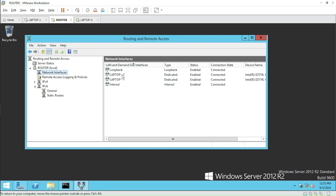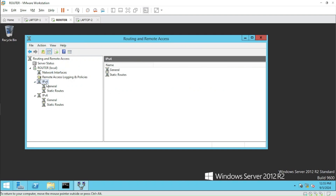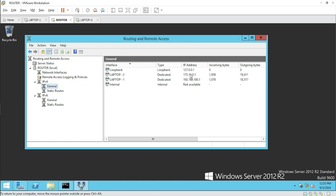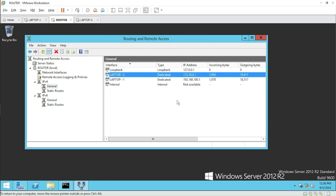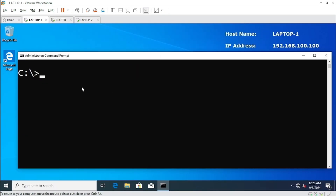Let me expand it — Network Interfaces. We have two or four interfaces including loopback with IP addresses. You can see we have 172.16 and 192.168, so routing has already started — you can see data moving. Now we'll go to Laptop One and set the gateway.